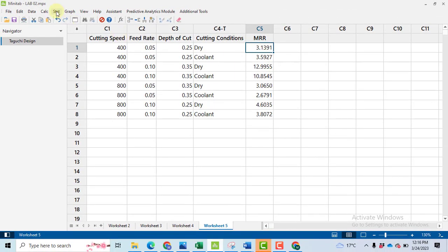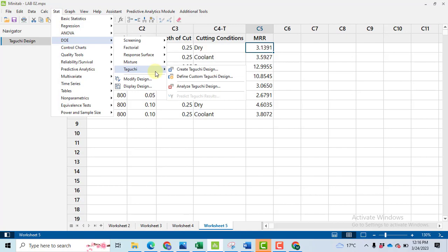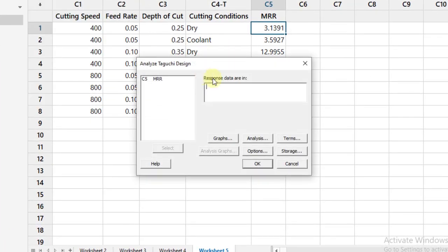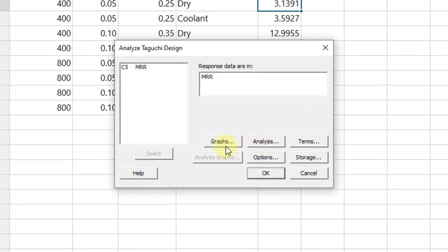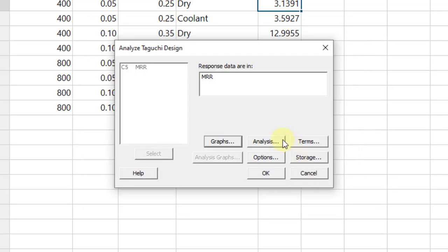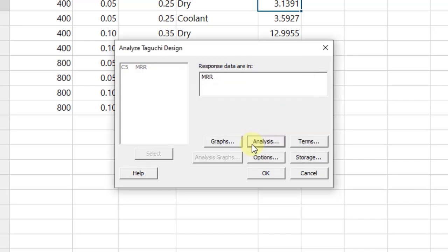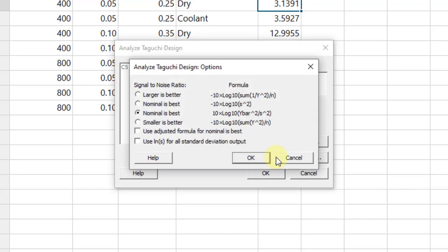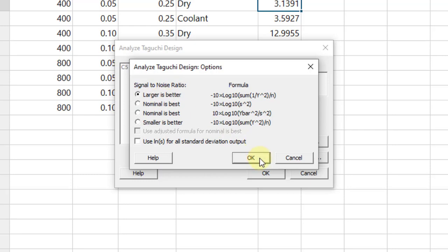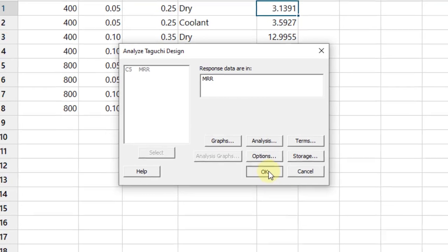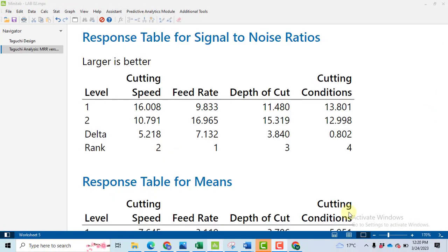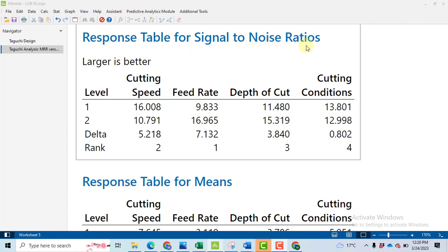Now again go to stat then DOE then Taguchi, analyze Taguchi design. Select the response variable by clicking double click on it. Go to the graph, select signal to noise ratio and means, click OK. Then analysis. So we need response table for signal to noise ratio and means, again click OK. Go to the options. We want to maximize the material removal rate. So our signal to noise ratio criteria will be larger is the better. This is most important thing please remember. Click OK and then click OK.